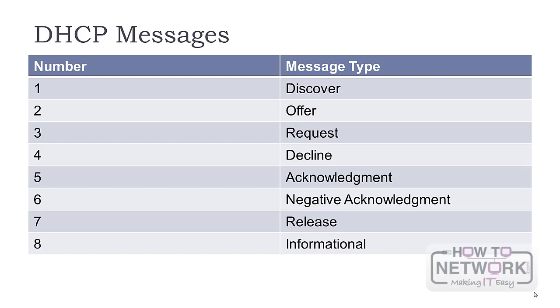Decline messages are used by clients when they detect that the assigned IP is in use. This is detected with gratuitous ARP. DHCP acknowledgements are sent by the server with the configuration parameters to confirm the client's request. Negative acknowledgements indicate the client's address is incorrect or the client's lease has expired. DHCP release is sent when the client wants to cancel the remaining lease time. DHCP informationals are sent by the client asking for additional configuration parameters when the IP address is already known.